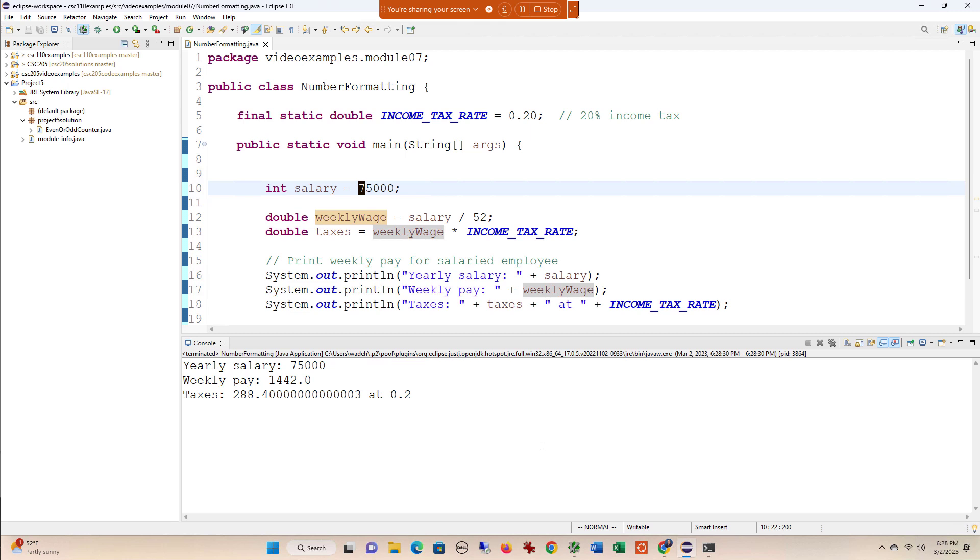In fact, I would even go further than that to say, would it be possible at all? These values, the way they're displayed, are very aggressively indicating that they're something other than monetary values and percents.